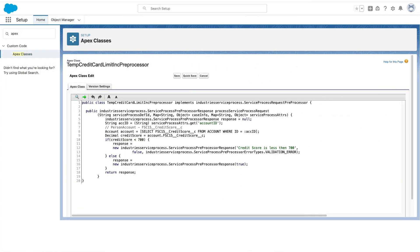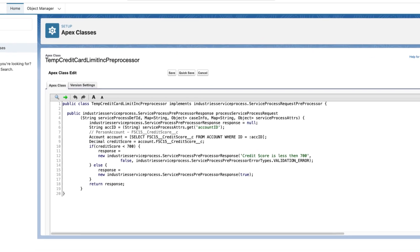If you need to run any business validations before creating a case for the service process request, then add a preprocessor.